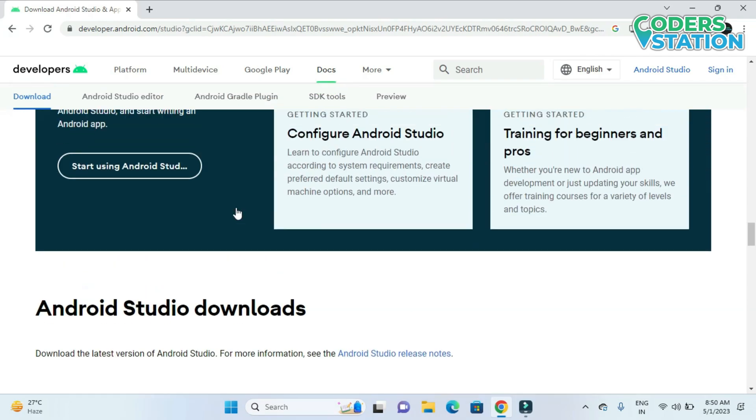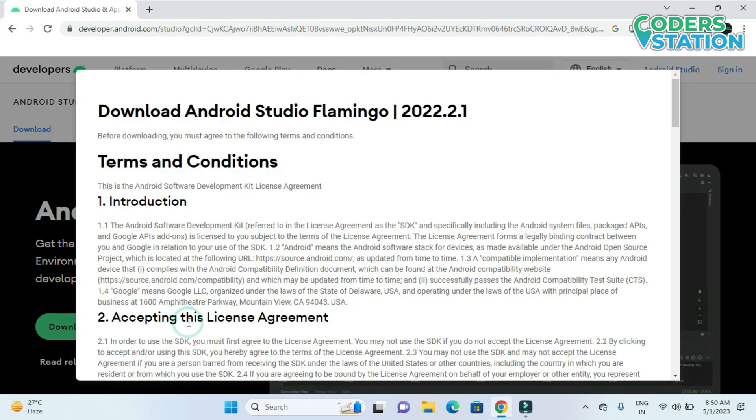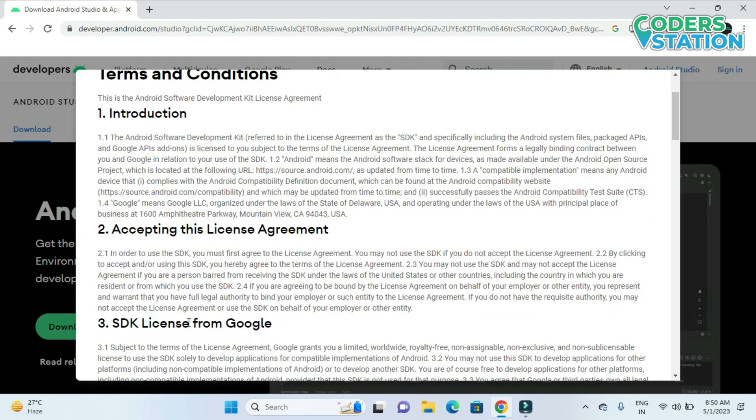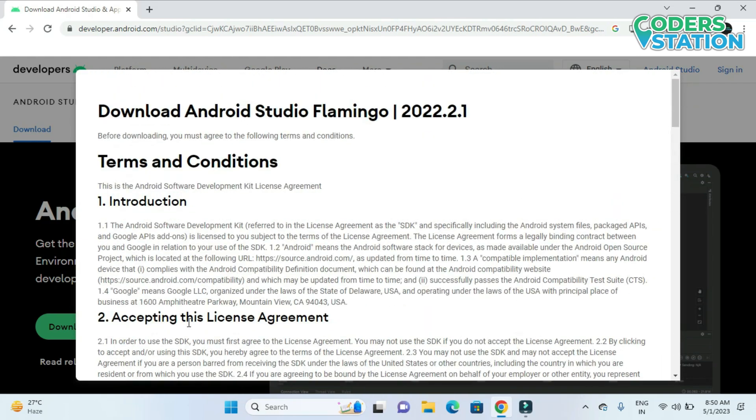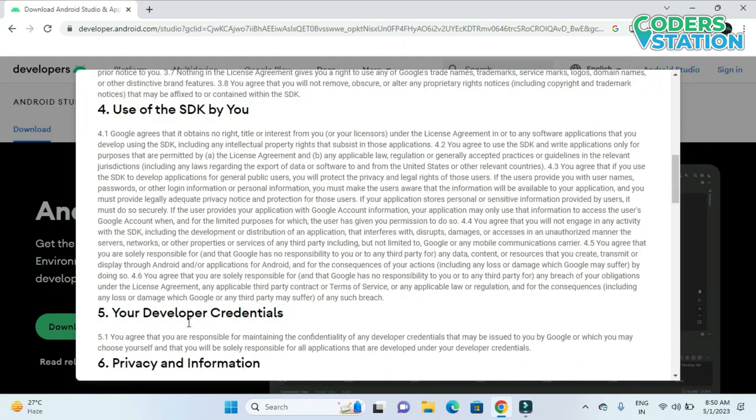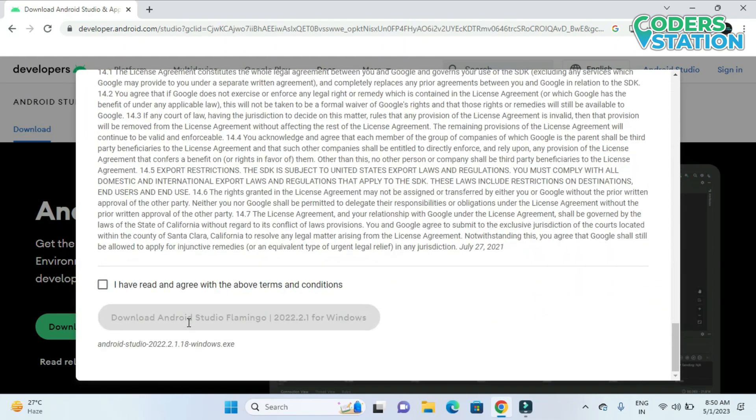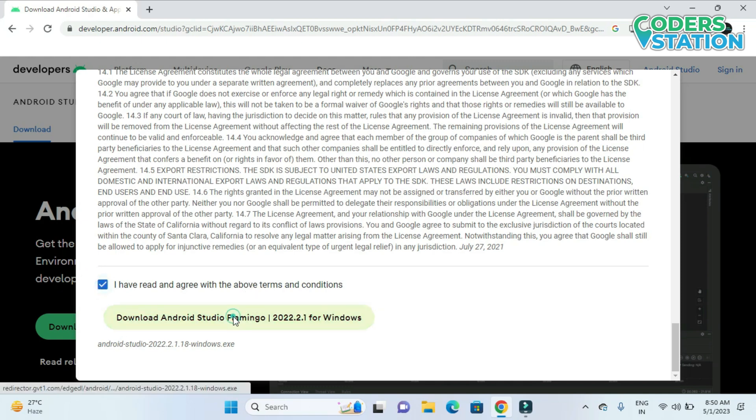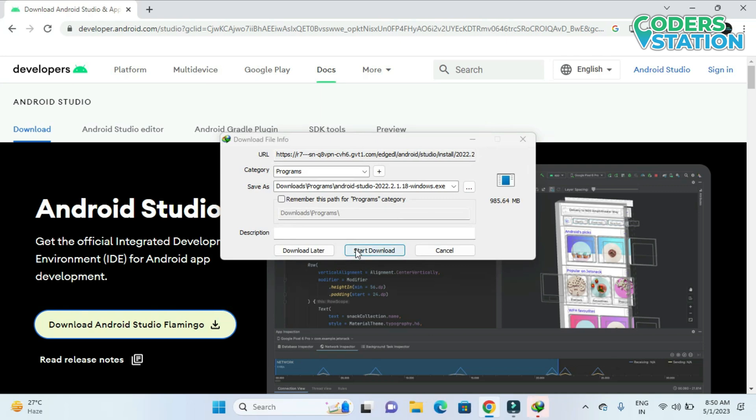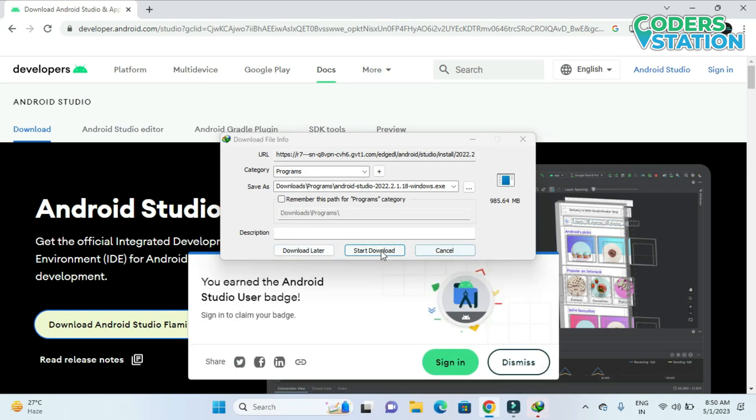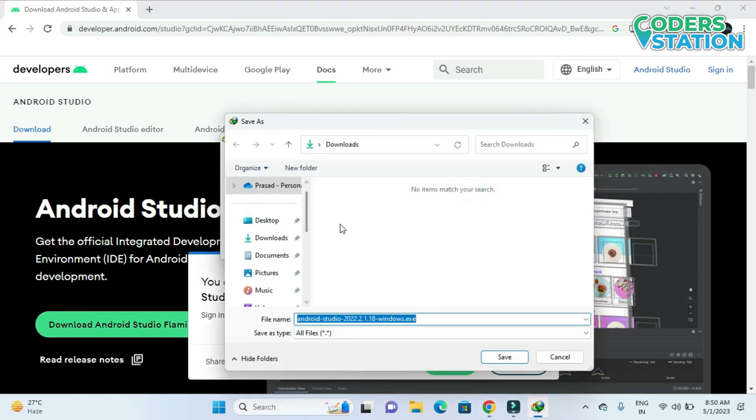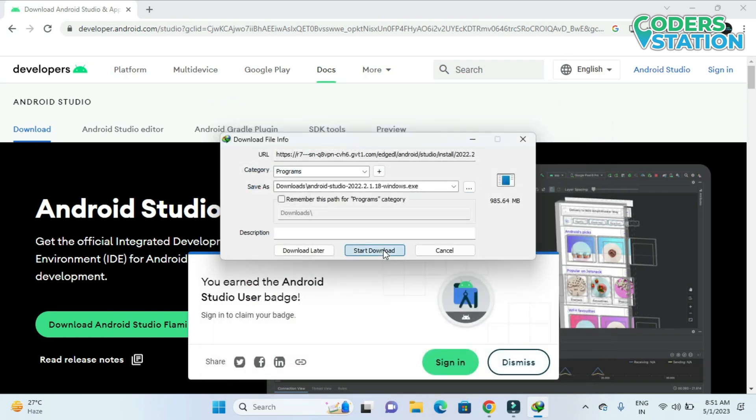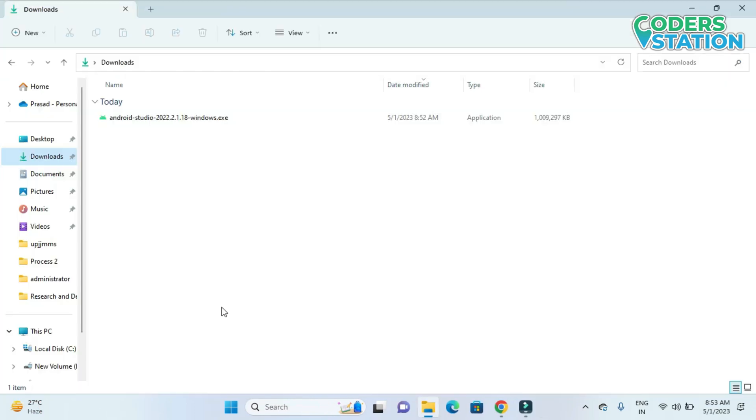So now we will directly go to this particular section and we will click on this link. After clicking the link it will provide us the terms and conditions. I have read it. If you want you can read it. Then we have to click on this check button and we will click on this download button. So now you can see that the exe file has been downloaded.